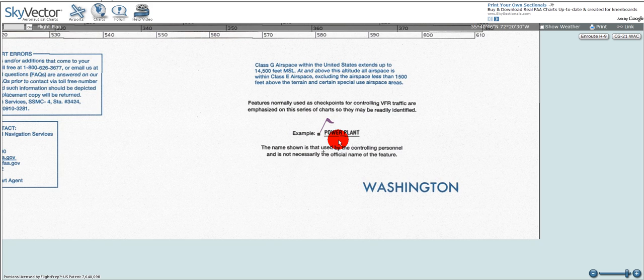VFR waypoints are usually used when entering Class B or Class C airspace. The controlling agency will have you notify them when you're over a certain checkpoint, which quickly gives them an idea of where you are in relation to them.